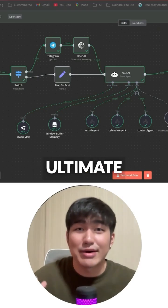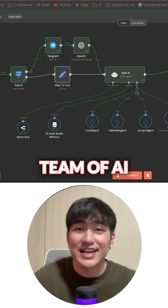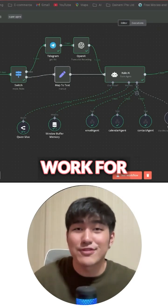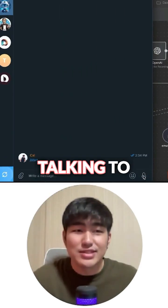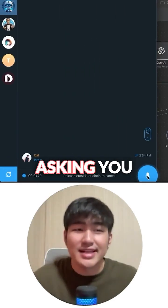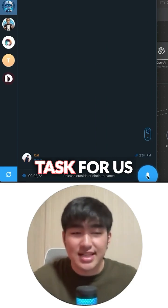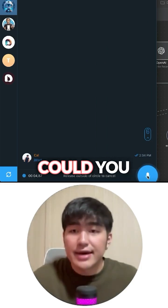Today, we're going to learn how to create our ultimate team of AI agents to work for us like Jarvis. So let's start by talking to our AI and asking it to do the task for us.